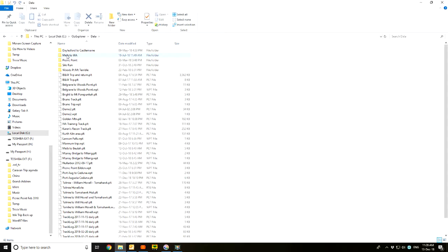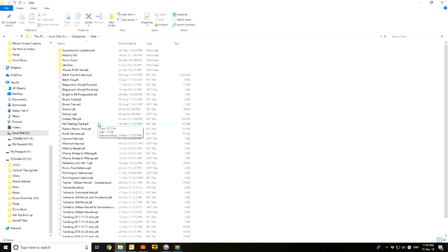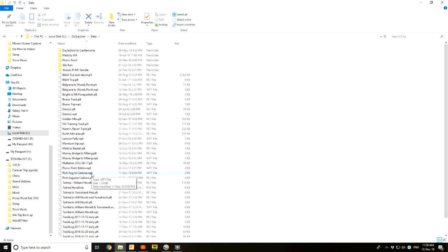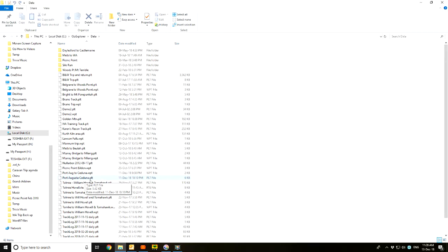Here's the list. I've actually made a few folders up the top to try and sort them out, but you can see I've got quite a few that I still need to sort out down the bottom here. If we run down the list, you've got Port Augusta to Ceduna WPT - that's the waypoint file we created - and you've got Port Augusta Ceduna PLT, which is the track plot.